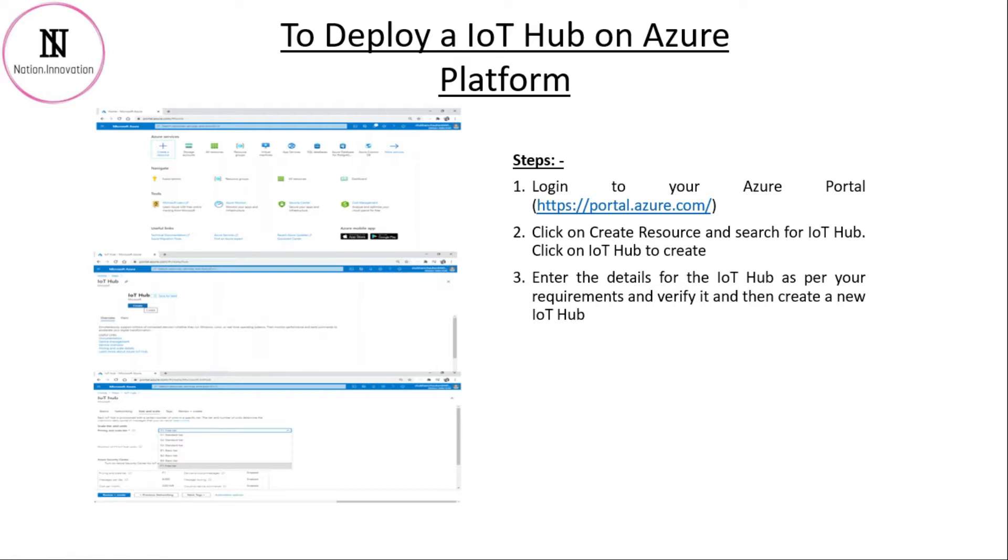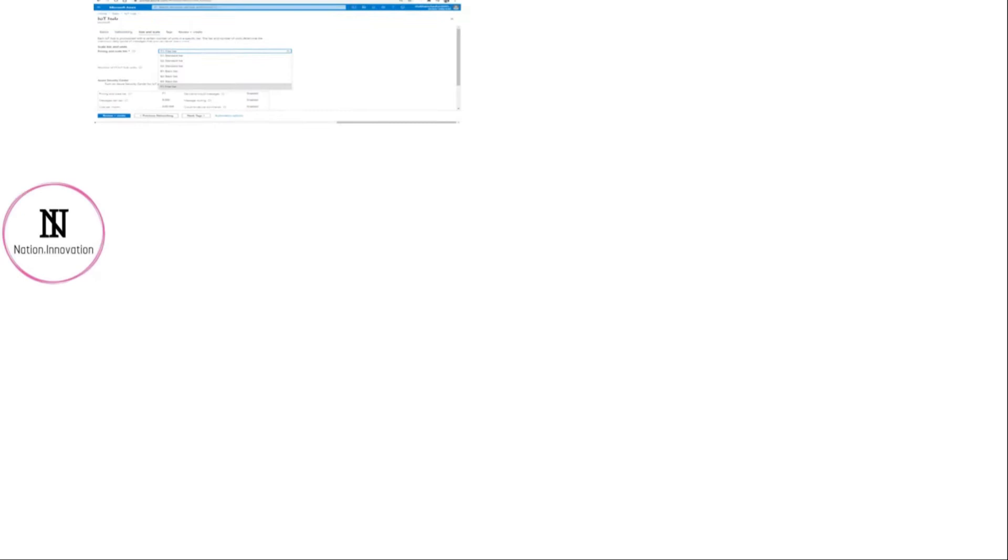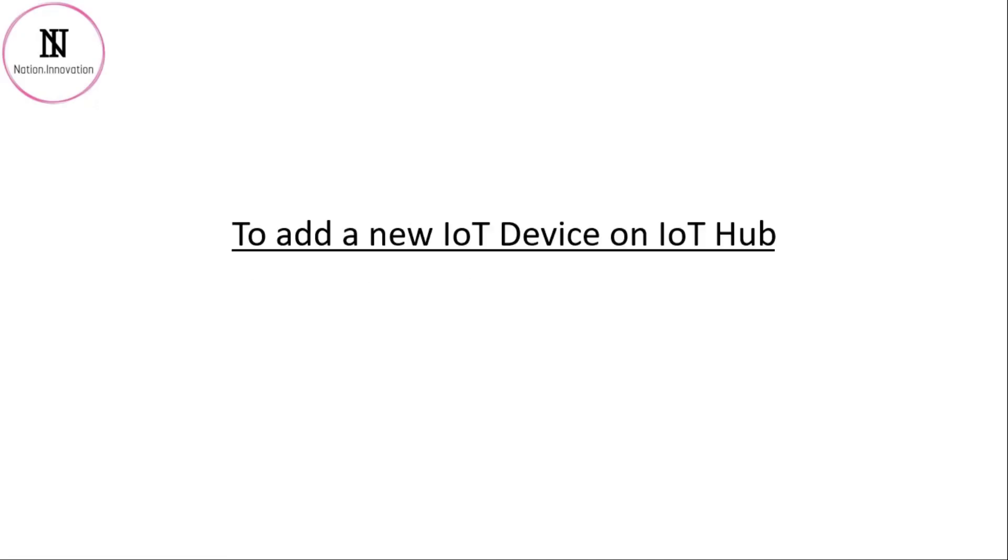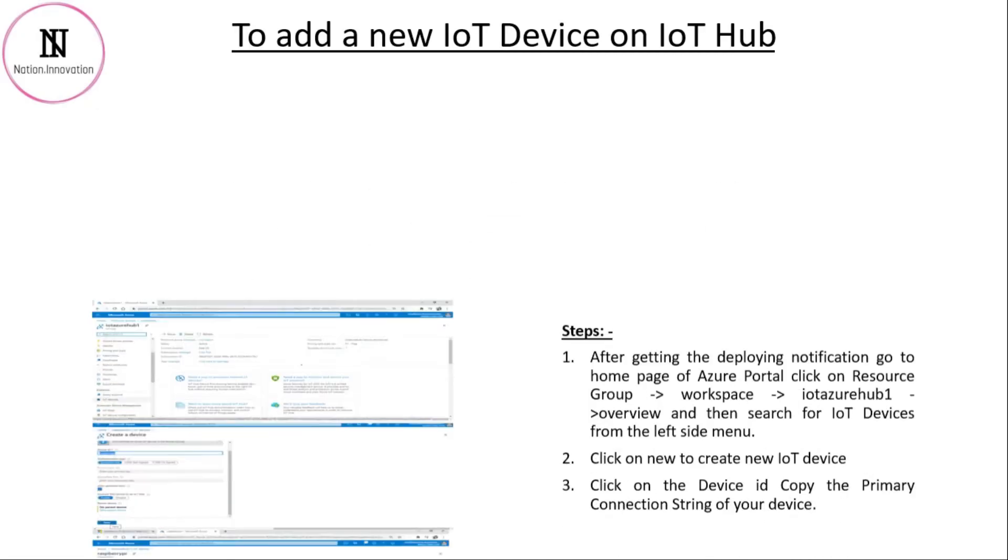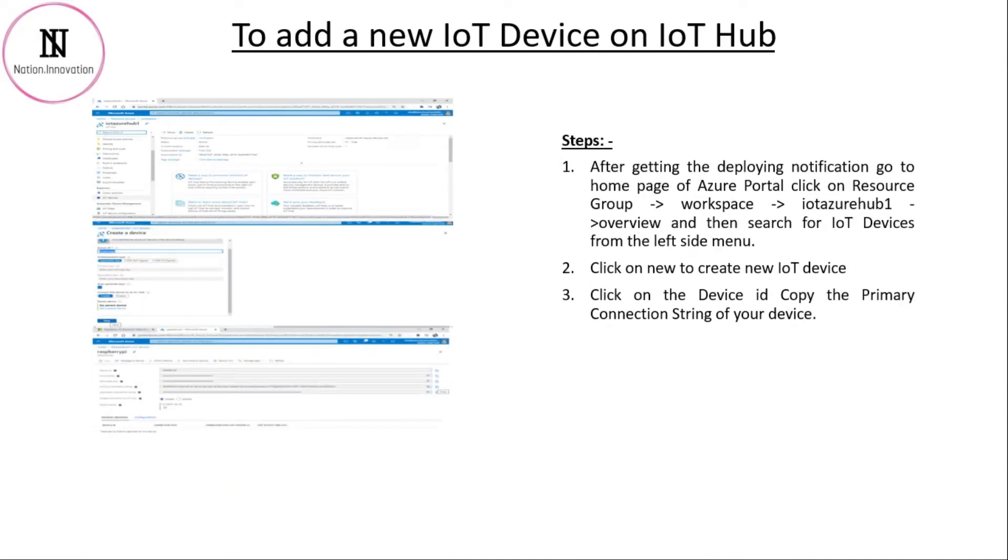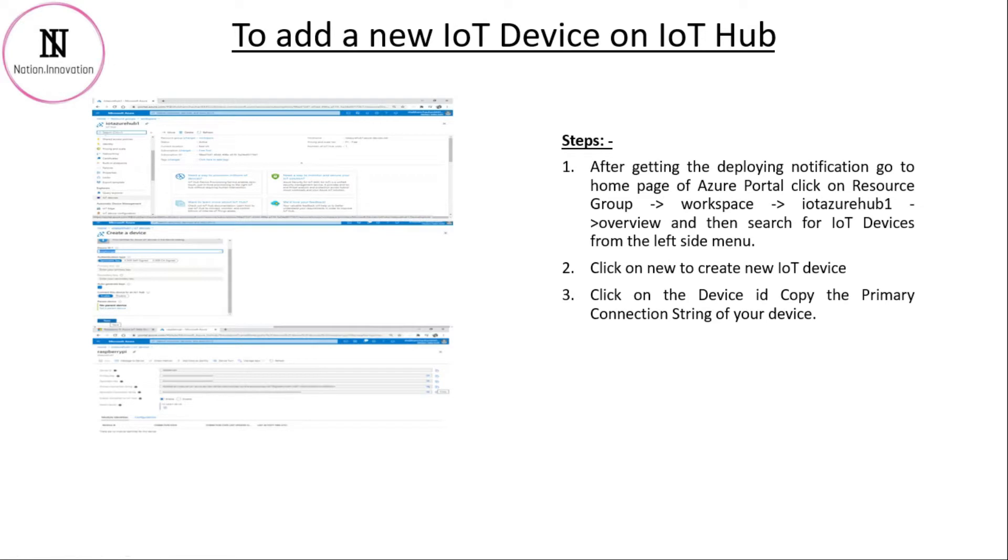Now, let's see how to add a device into the IoT Hub. To add a device, you will need to go to the overview page of your IoT Hub. Then, on the left side of the menu, search for IoT devices. Then, click on create and create a new one. After that, click on the device ID and copy the primary connection string of your device and save it. We will be using this afterwards.